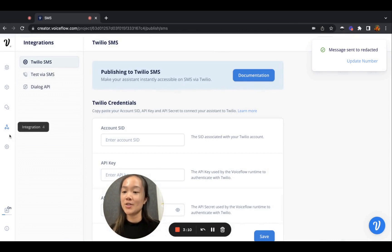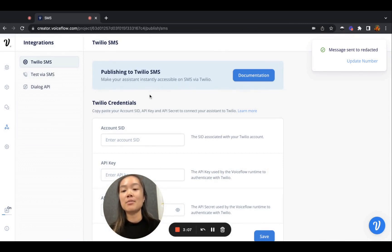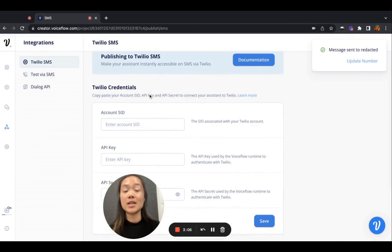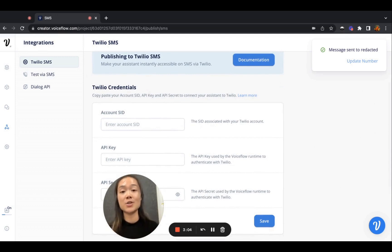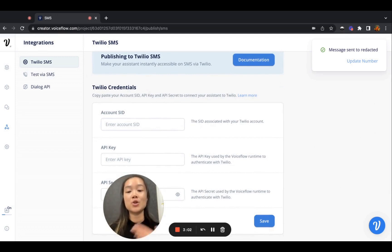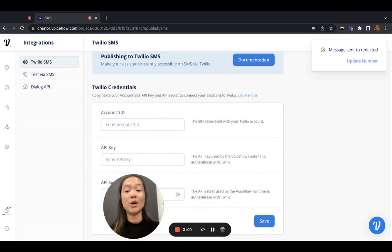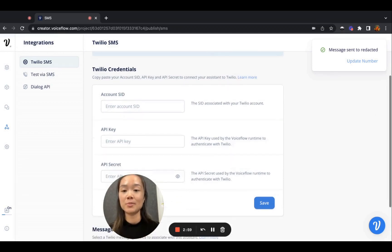If you go to the integrations tab here on the left, you will see all the details you need to fill in to essentially connect your VoiceFlow project to a Twilio account and be able to launch it to production.